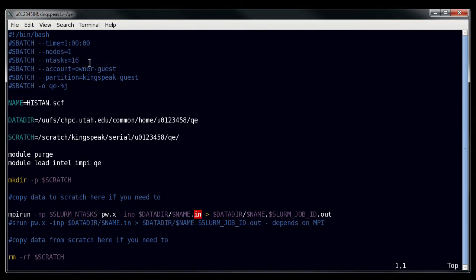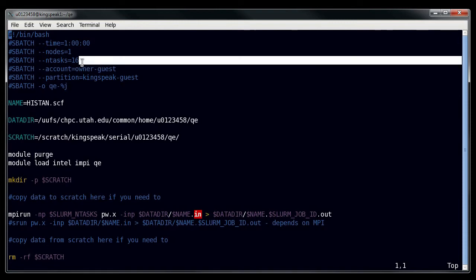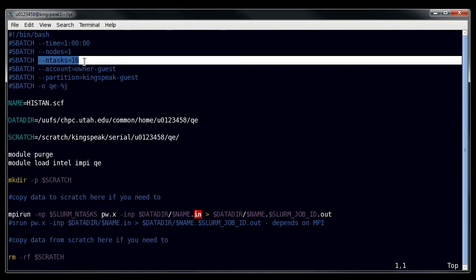Now you can also tune this with different parameters. For example, we have a parameter that is number of tasks per node, and you can also ask for different processors per node. Those are all detailed on our slurm webpage. But for the most part, using ntasks is straightforward.